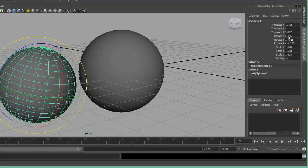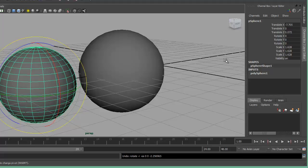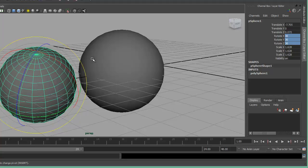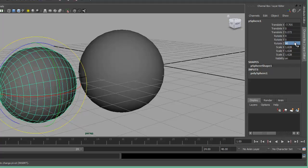Using the Z key to undo sets the rotation back. In the channel box, if you wanted to rotate in all three directions at 30 degrees at the same time, you could type in 30 for all three. Typing in zero resets it, and you can also modify it one direction at a time.